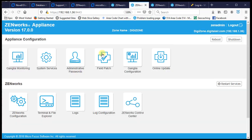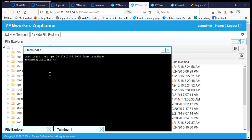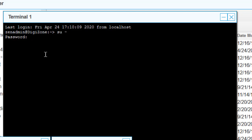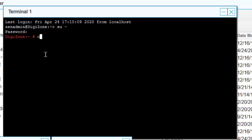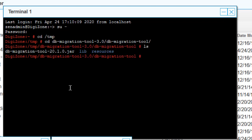Going back to our terminal, we'll elevate privileges to run the command, and we'll work in the /tmp directory. For the sake of time, we've already uploaded the DB migration tool.